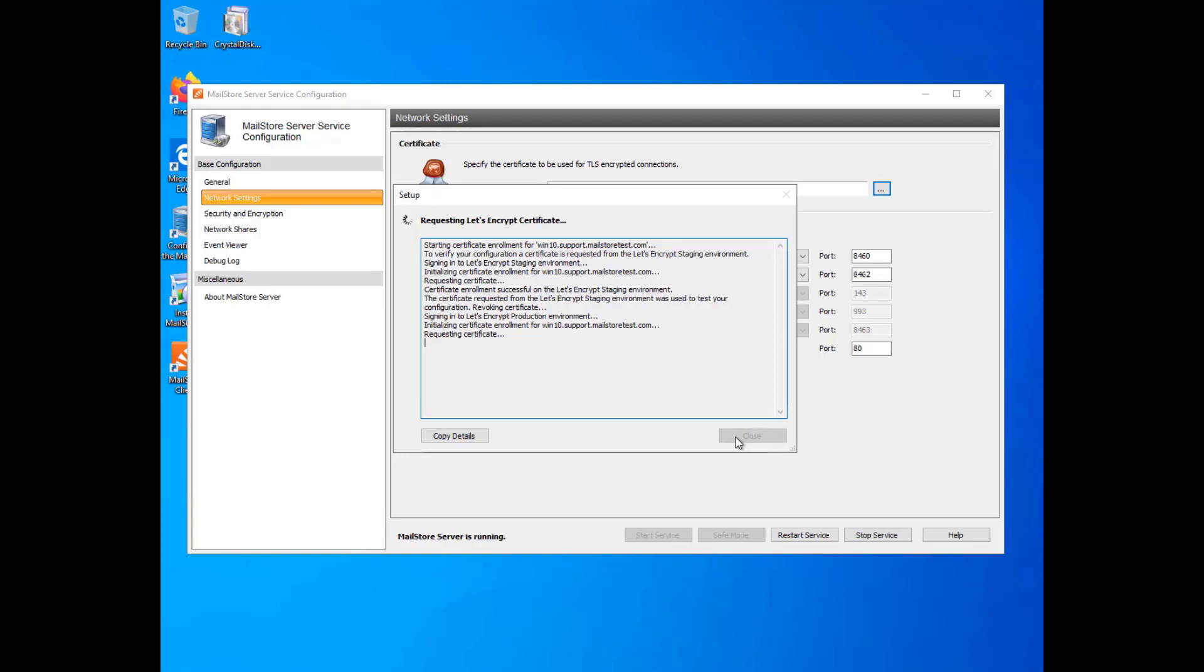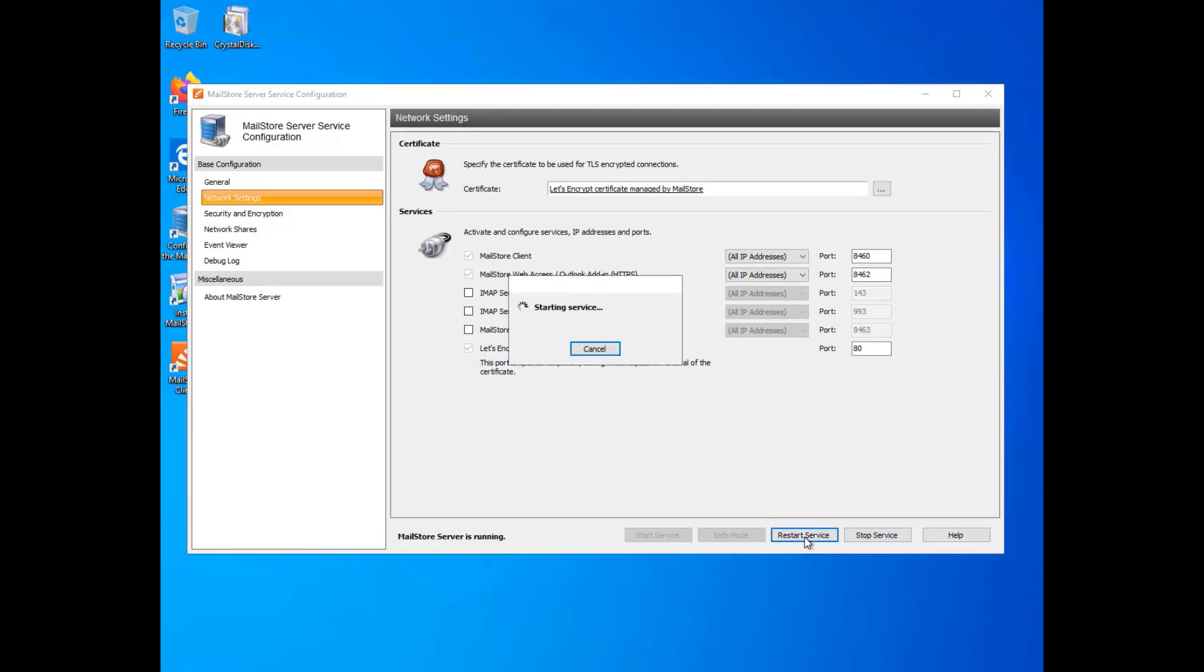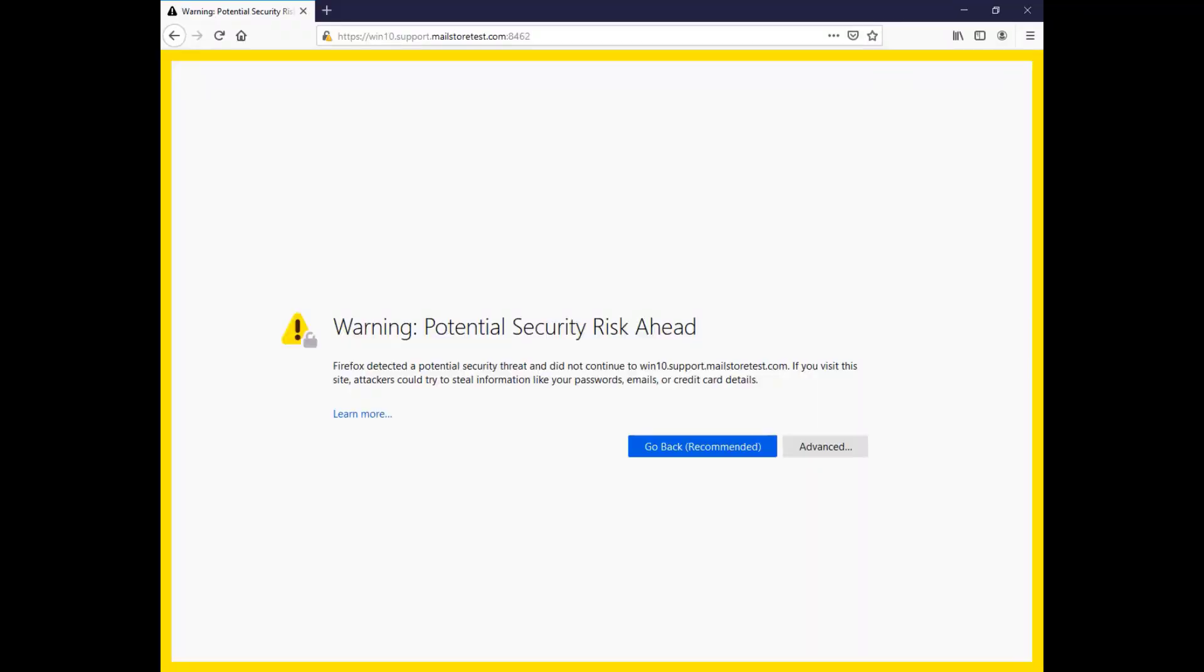Once you've obtained the certificate from Let's Encrypt, you'll be able to access MailStore Server on a supported client, for example the Outlook add-in or a web browser, and avoid the dreaded certificate warnings discussed above.